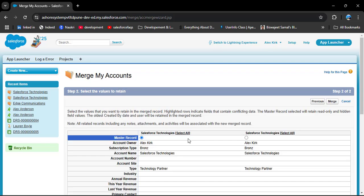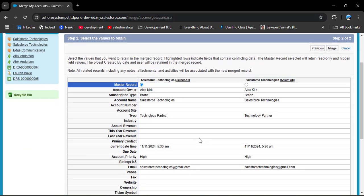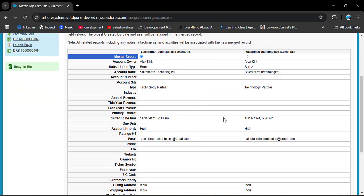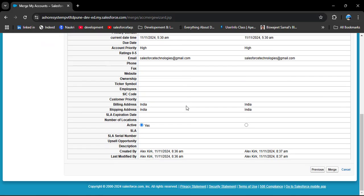The same process applies — choose which account record to make the principal. Scroll down to review the fields. Since both records have the same values in most fields, there are fewer field selection options. Where values differ, you will get an option to select which value to keep. For example, in the Active field, one record has a value and the other does not — select the appropriate value and then click the Merge button.